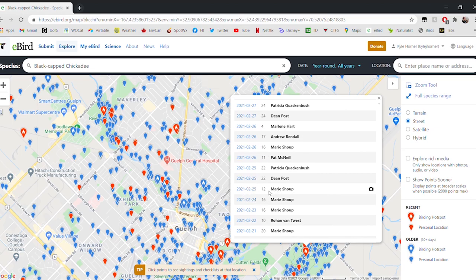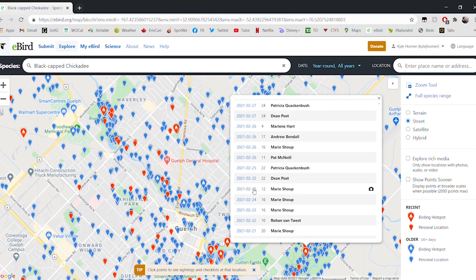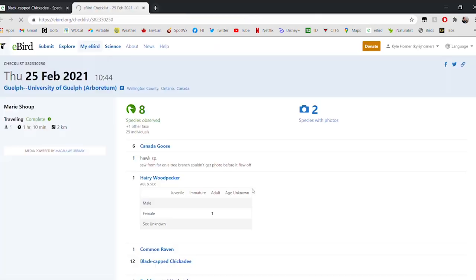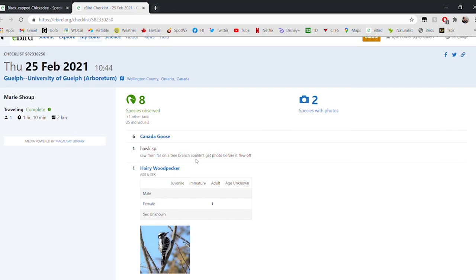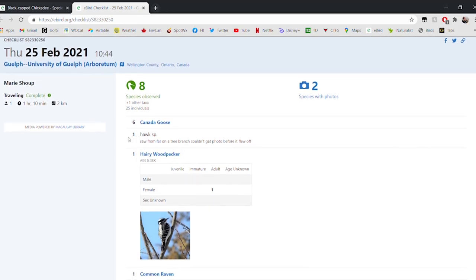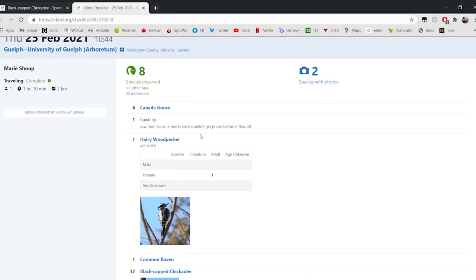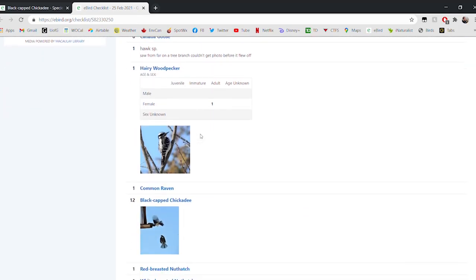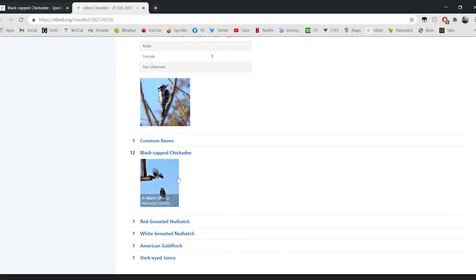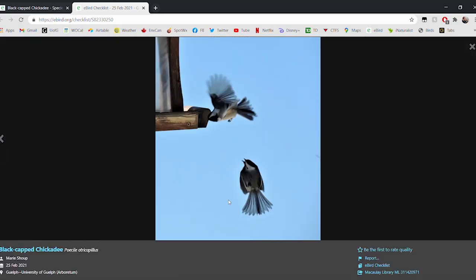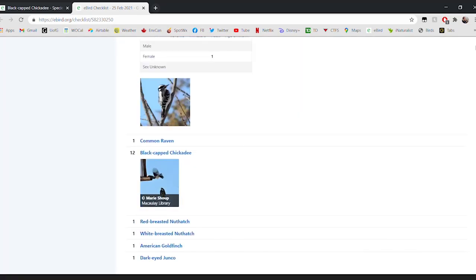Here in February, Marie took some pictures of Black-capped Chickadees. We can see there's a camera emblem here that suggests there are photos associated with this observation, and so we can click on the date and open up this entire checklist of all the birds seen by this person at the Arboretum on this day. We can see that she saw six Canada Geese, she saw a hawk but wasn't sure what kind, a Hairy Woodpecker, a raven, and here are our Black-capped Chickadees and the photo that she took on that day.